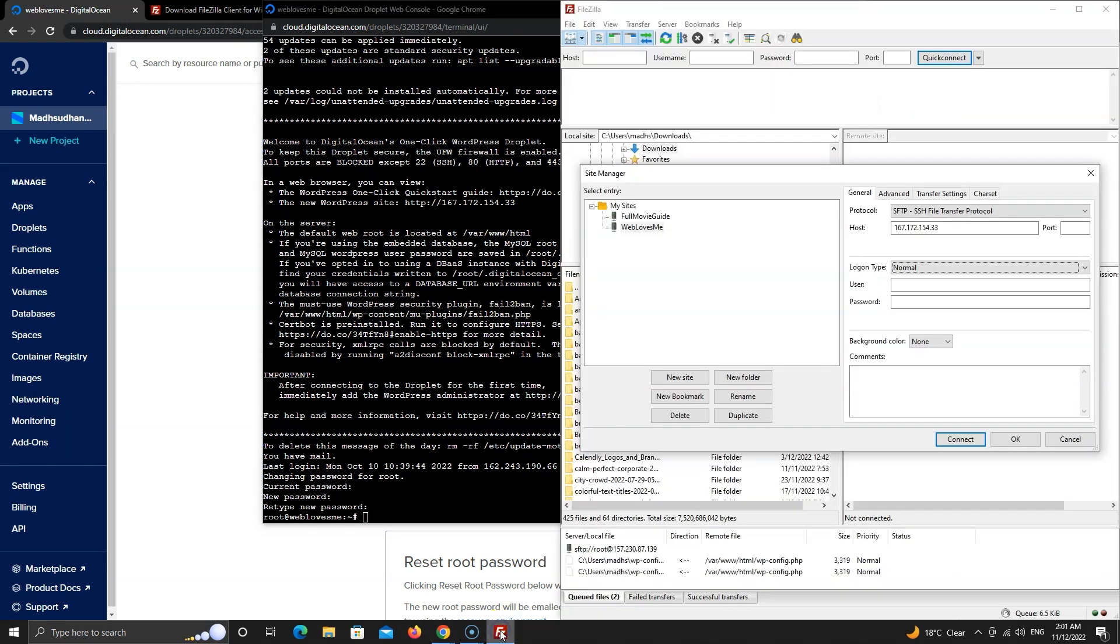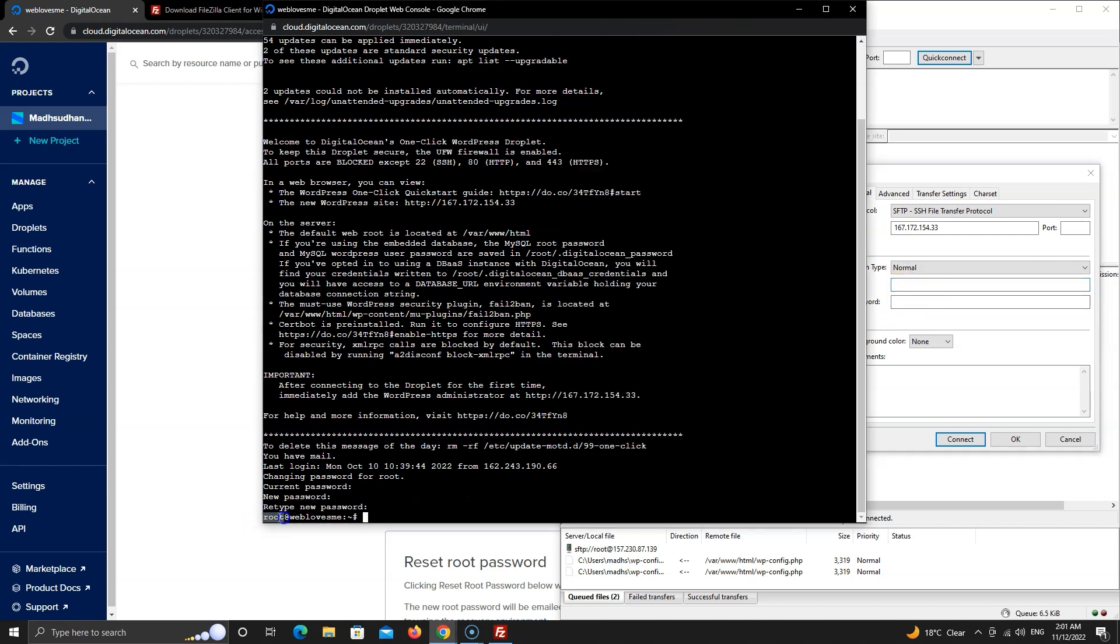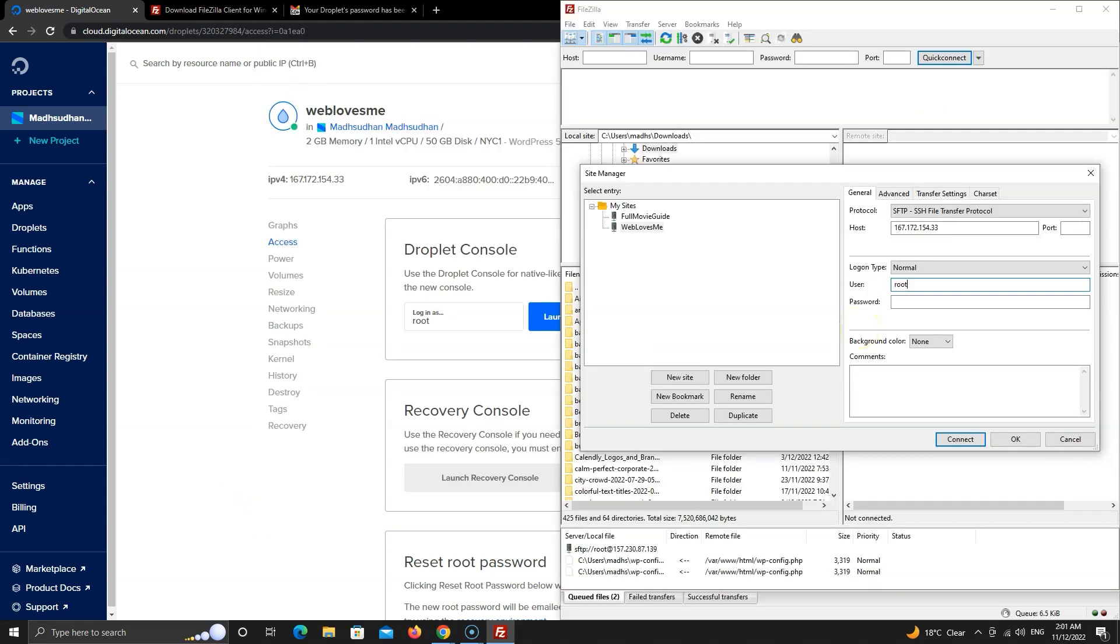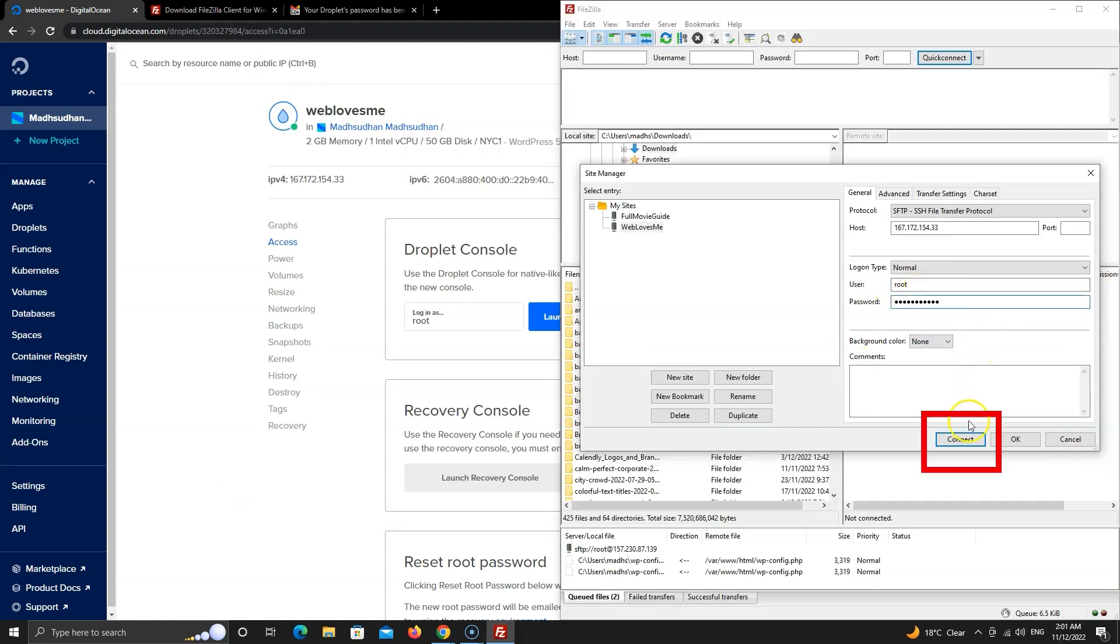Let's go to FileZilla. Type your username. In most cases, the username is root. You can see the username on this console window as well. Insert your password and hit this connect button.